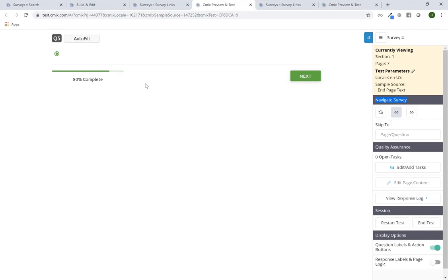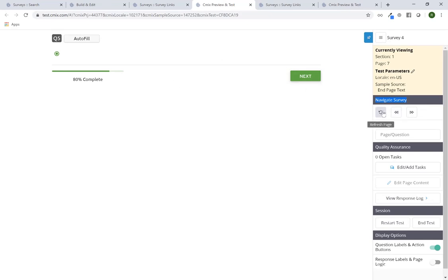Another option is if you are testing the survey and changing some look and feel options — maybe you're changing your theme or some CSS within a specific question — you can just click on the refresh button within the testing tools and that will refresh the page. If you use the browser's refresh button instead, you'll have to start over as it will clear your session and you'll likely have to start again at Q1. The testing tools refresh button just refreshes the page itself, so it's a good way to make modifications and then come back to the survey to see what it looks like.